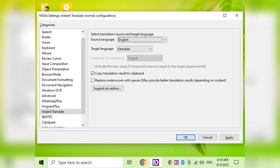Friends, this is our official Computer Tech World Telegram channel. We will try to do this again. Friends, let's try this again. Friends, we will install the NVDA Instant Translate.